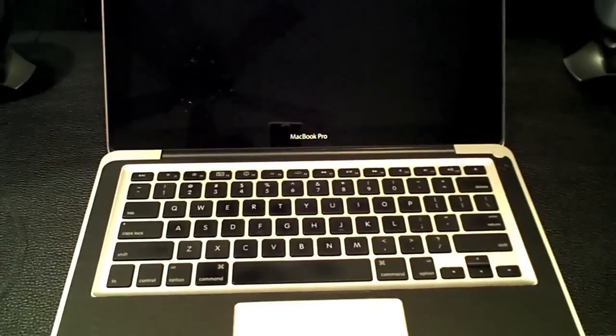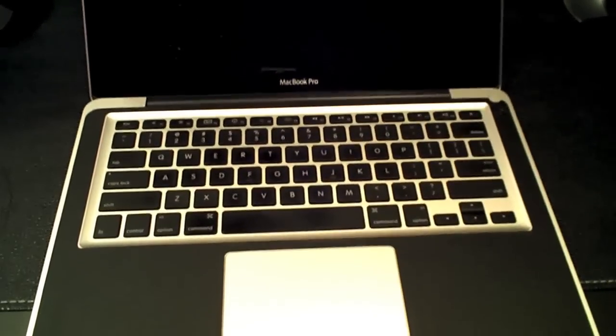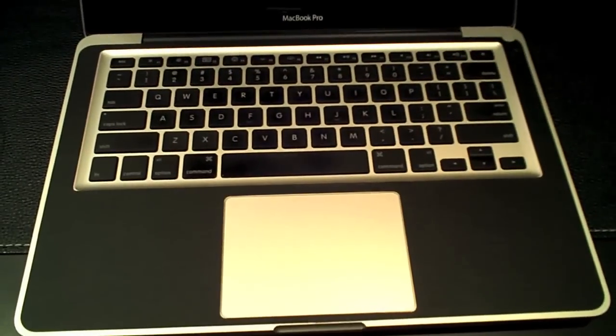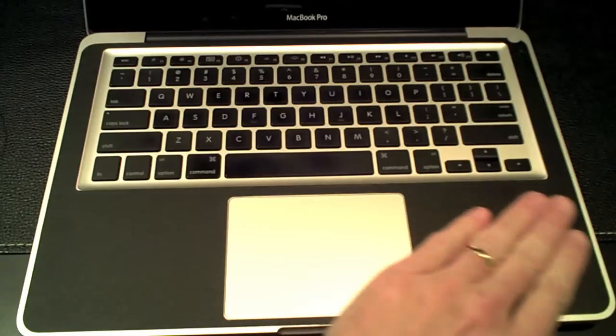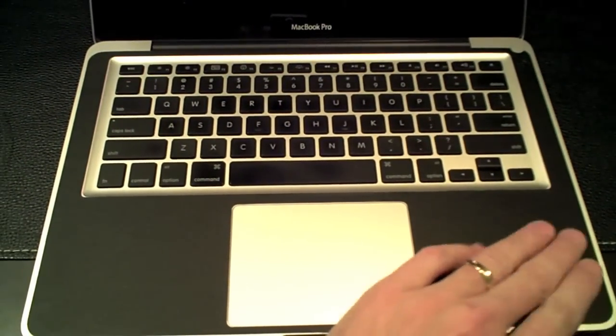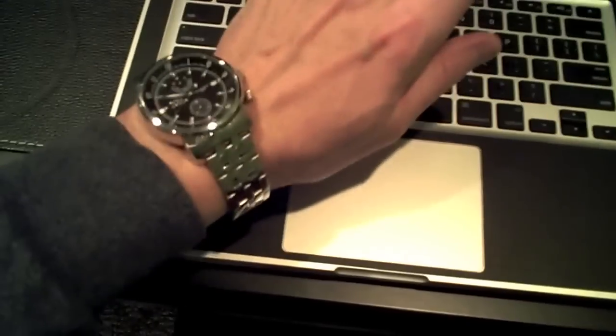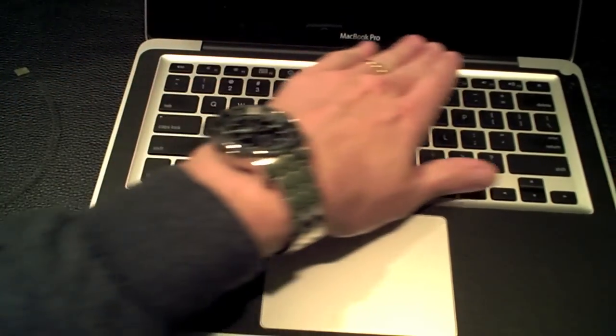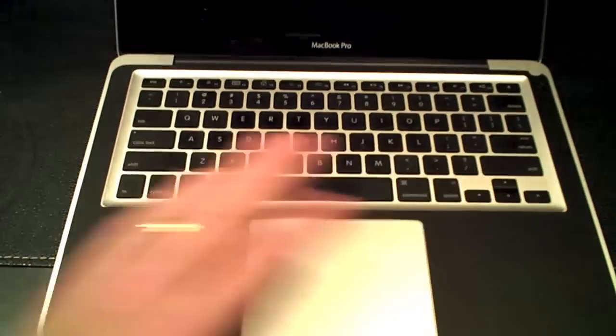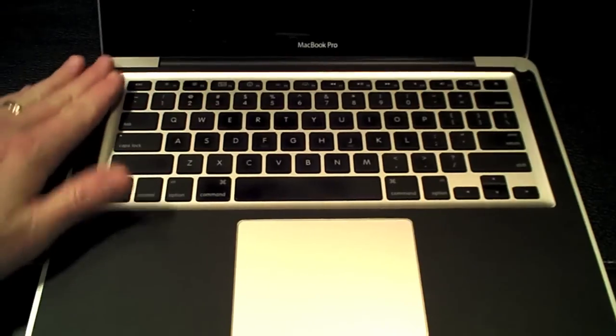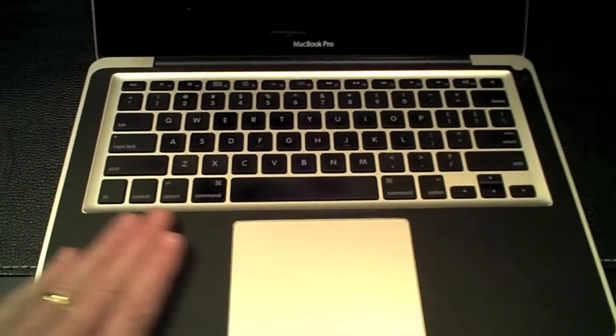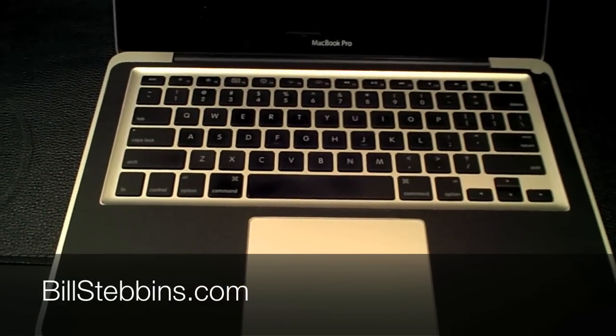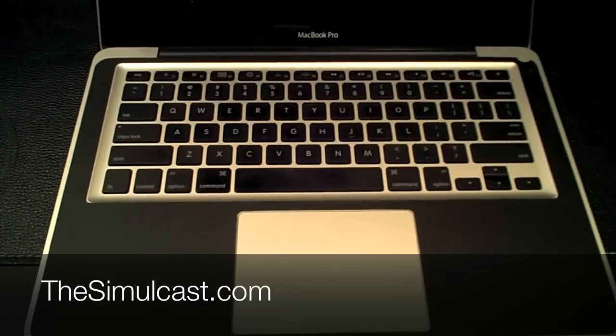So if you want to get one of those, go to 12South.com and definitely check this out. Very nice piece. If you've got a MacBook Pro and you don't want to worry about it getting torn up with your watch banging on the surface or whatever, that's the way to go. I'm tickled to death with that. Thanks a lot, Andrew, and thanks to my wife for getting that for me for Christmas. Make sure you check out the Simulcast Wednesday nights at 8:30. Bill Stebbins at BillStebbins.com and TheSimulcast.com. Talk to you later.